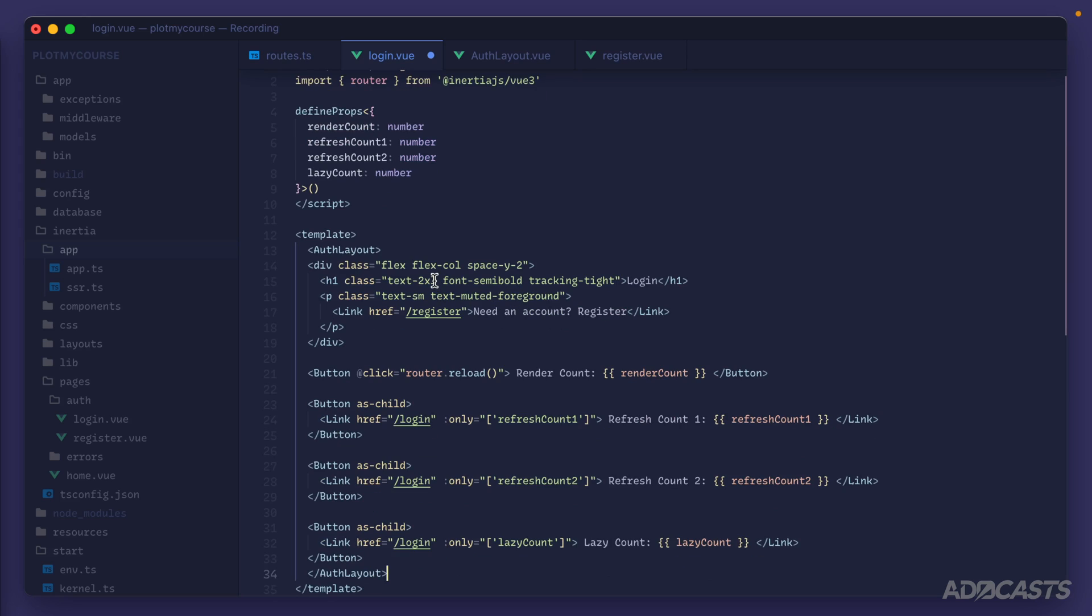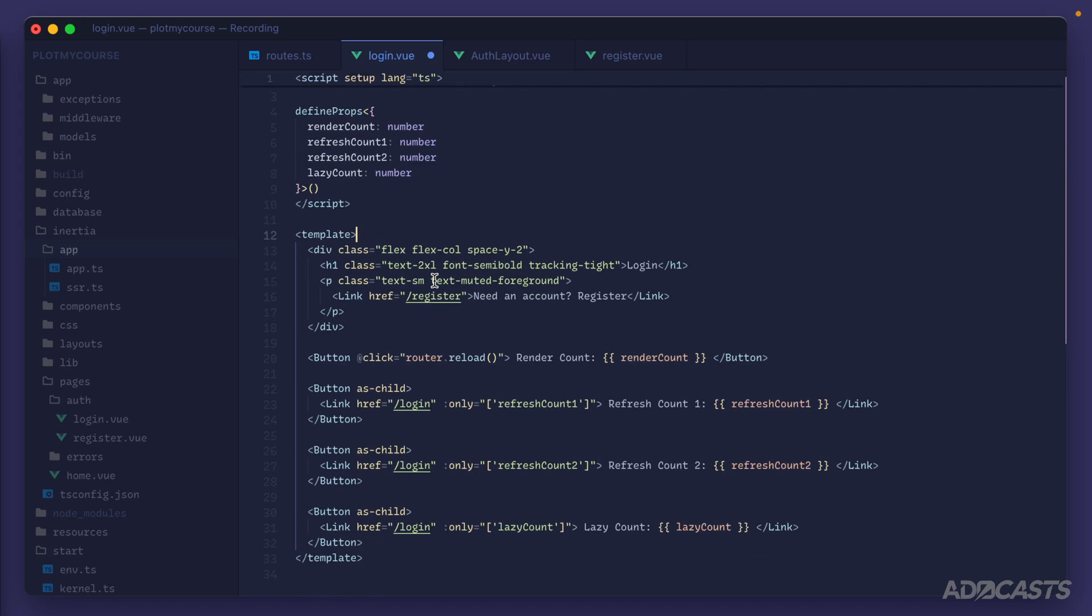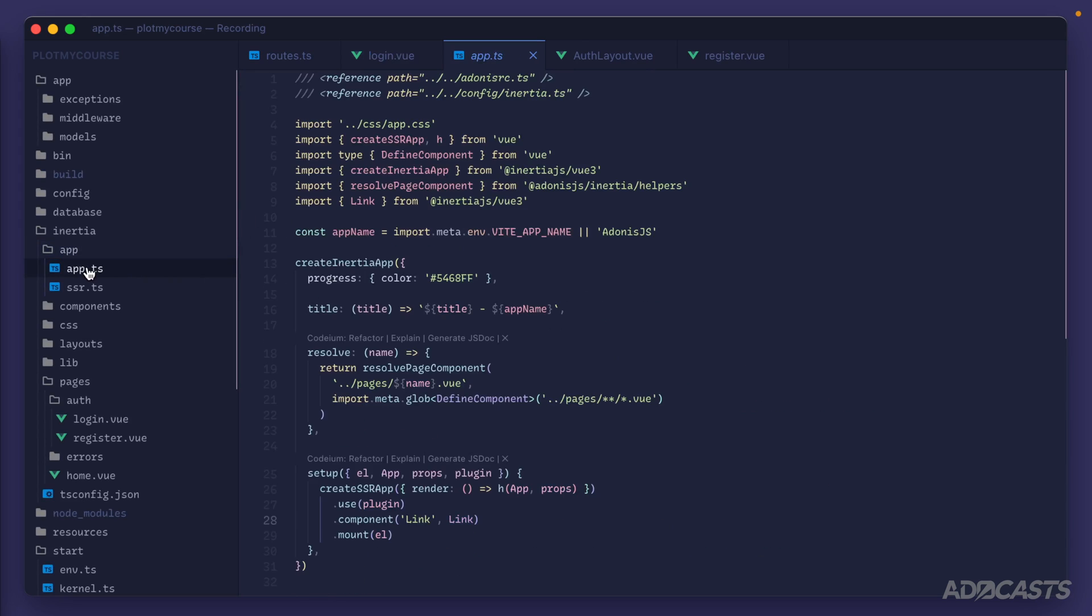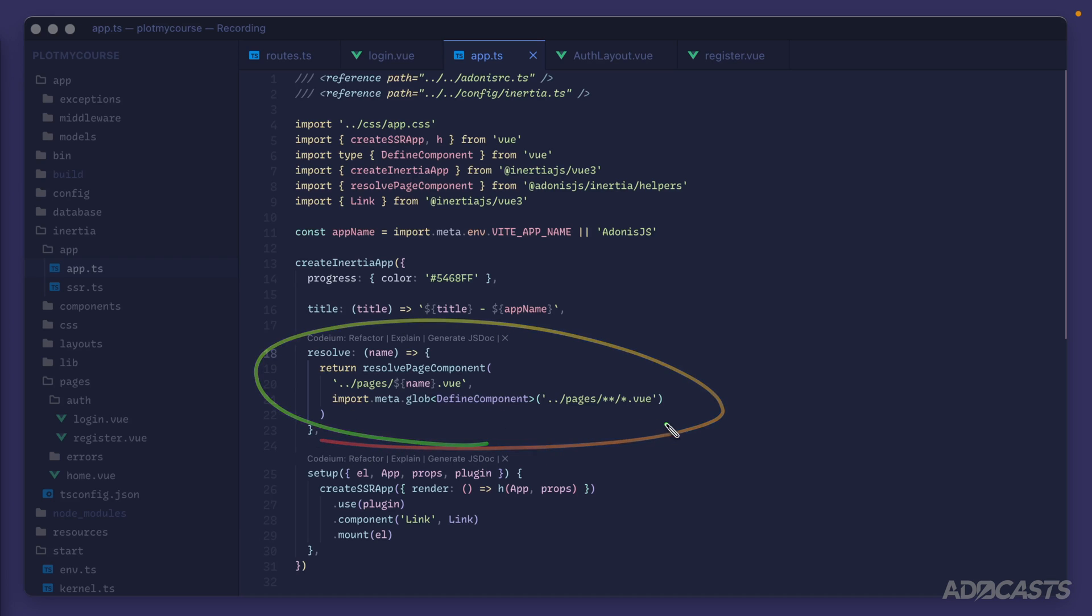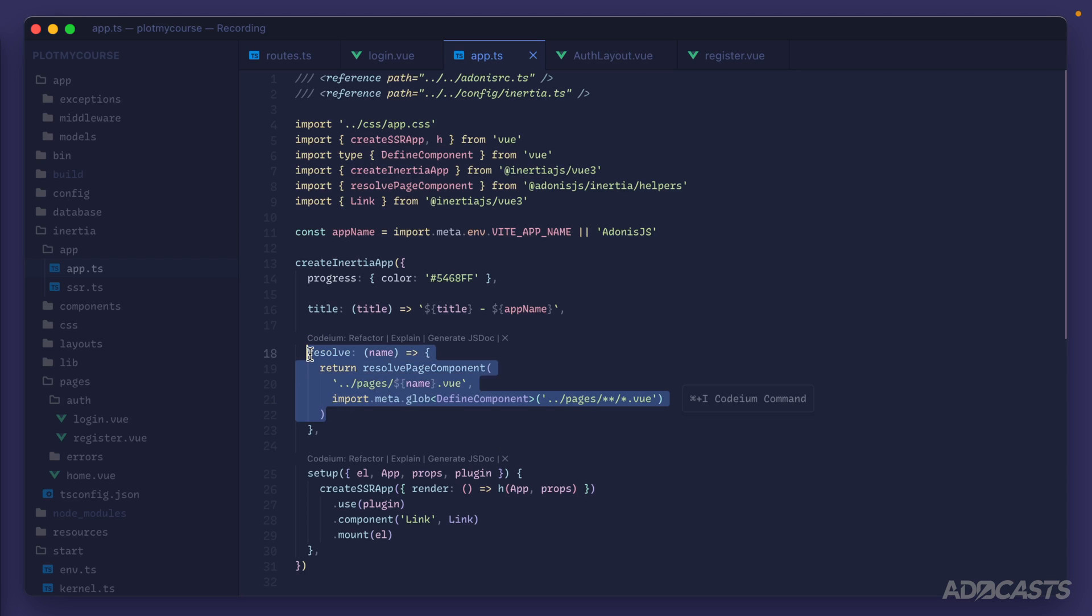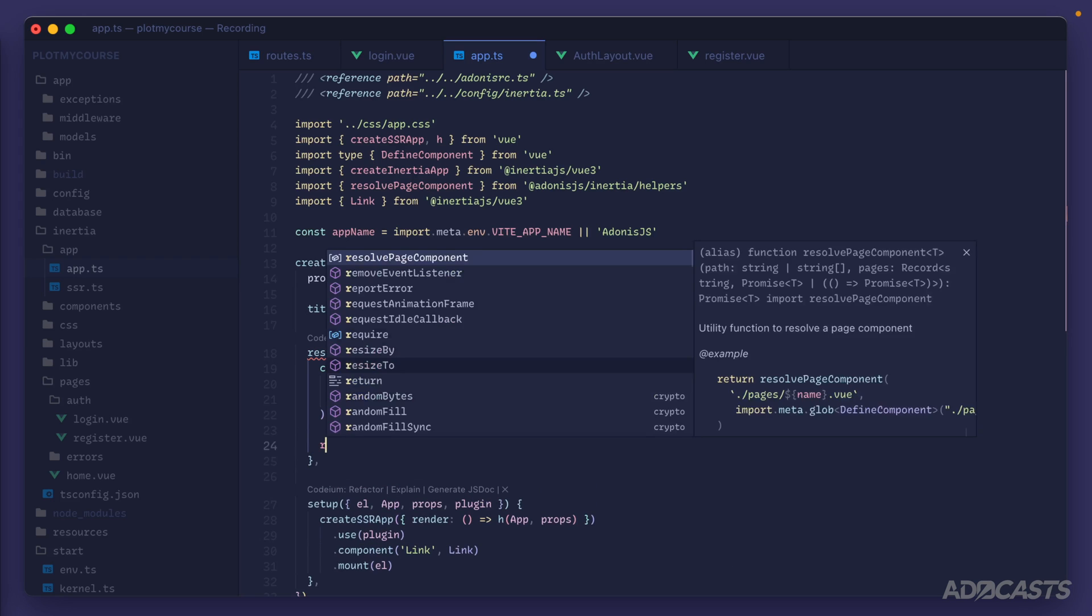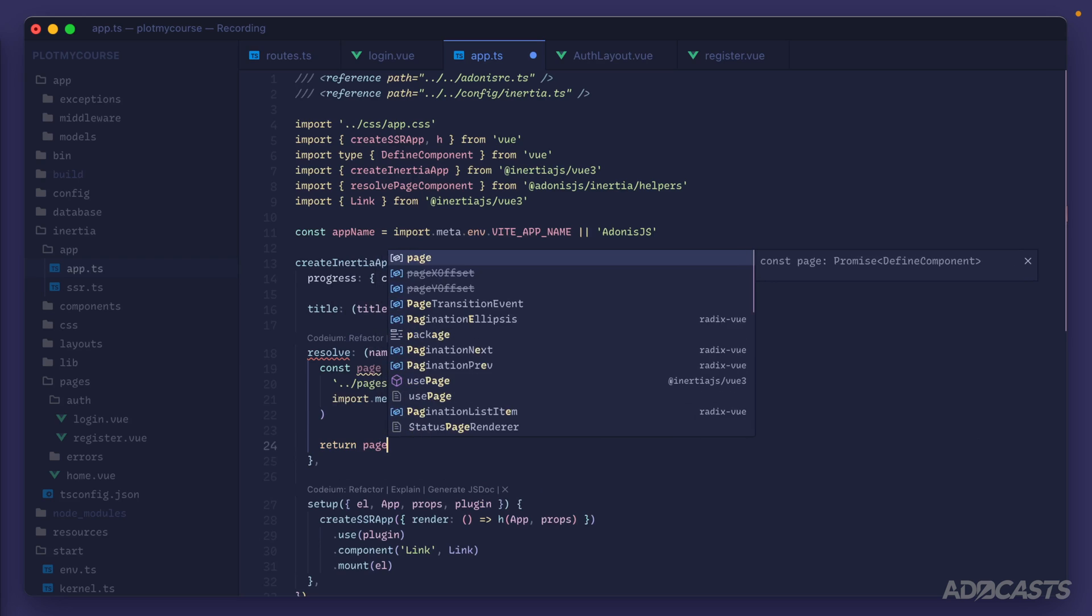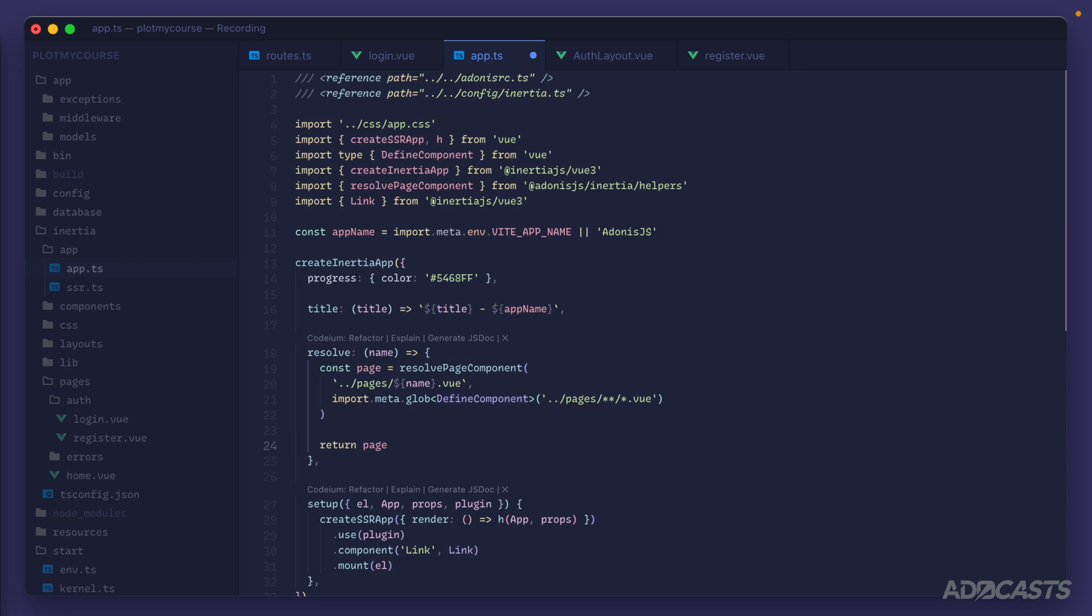Let's jump into our app.ts file. If you remember inside of this file we have a resolve method that's in charge of resolving out each of our page components as we attempt to render them. We can make use of that by intercepting and grabbing a reference to that component. For example we could do const page equals resolve component and then down at the bottom of this method return that page. Now we have the actual page component that we can work with and use to our advantage to add a layout into it. The app component from Inertia actually accepts and will read from a layout property on our page components and then wrap our page in that layout that we provide.